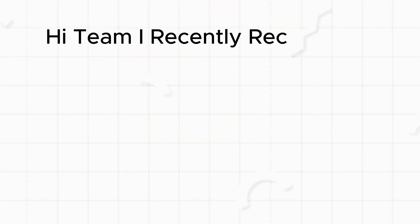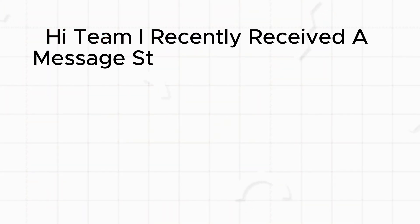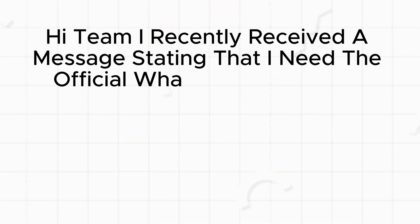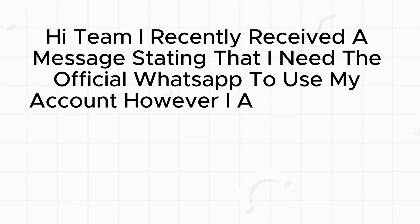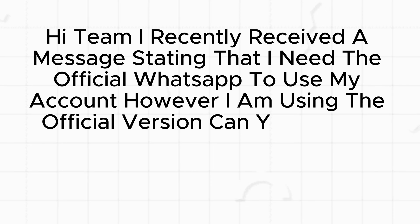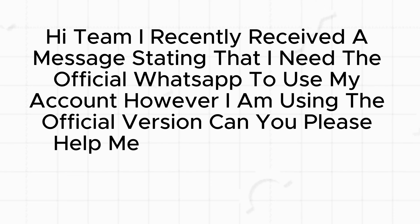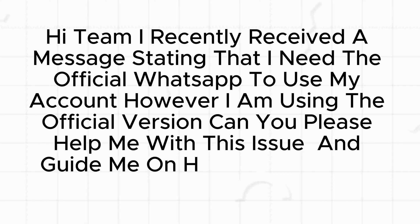Hi team, I recently received a message stating that I need the official WhatsApp to use my account. However, I am using the official version. Can you please help me with this issue and guide me on how to resolve it?